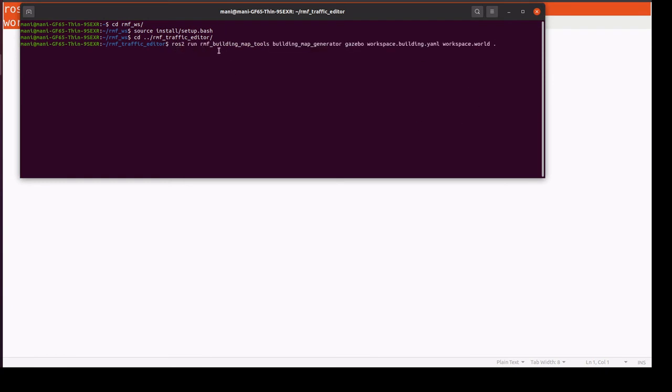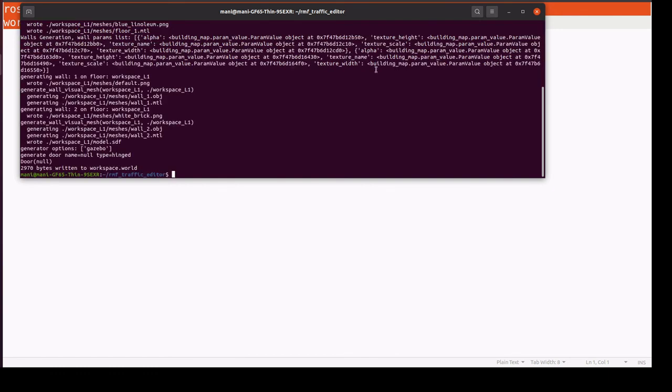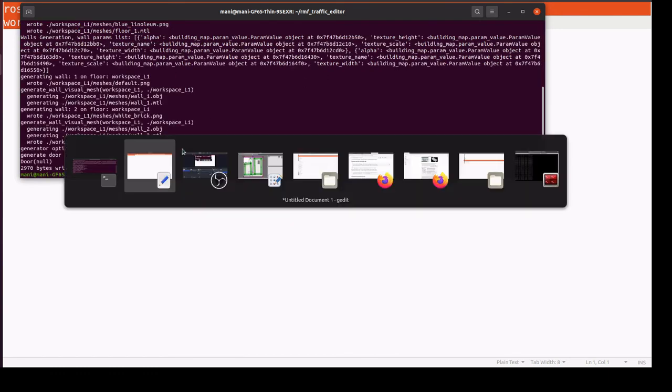I am executing rmf_built_map_tools map_generator for gazebo. I am giving this workspace building yaml file which was created now. This is the world file and this is the path where it will store. This is created.